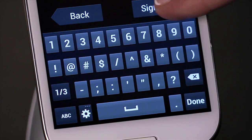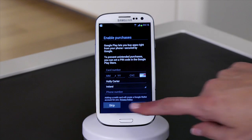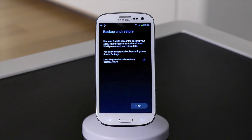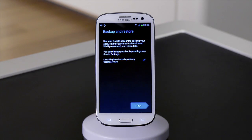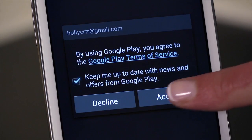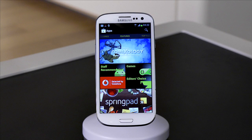You can add card details now if you'd like to purchase apps, or you can skip and add them later. After setup is complete and you've accepted terms and conditions, you'll reach the Google Play home screen.